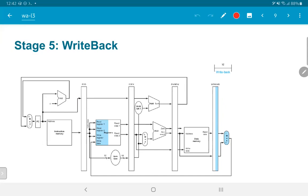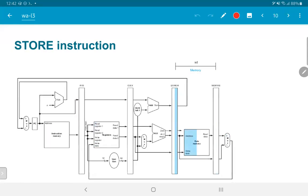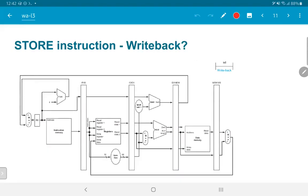There is a problem here with the load instruction that we will address shortly. If the instruction were a store instead of a load, the only change would be in stage 4: instead of reading from data memory, we would update a value in data memory — a store operation. The value to be written and the address would both have already been computed and be present in the EX/MEM register. In the write back stage of a store instruction, nothing happens — no registers need to be updated. However, the store instruction cannot skip this stage; it cannot be used by some other instruction in the meantime.